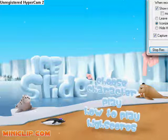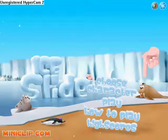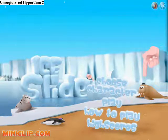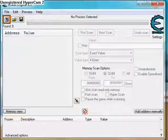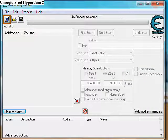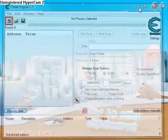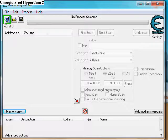Hi, this is Lloyd and I am going to show you how to ice slide hack. What you will need is Cheat Engine 5.5. First you will open up Ice Slide, then open up Cheat Engine — click the flashing icon.